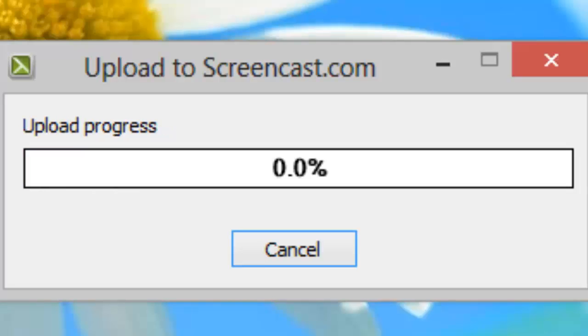It's going to upload in screencast right away after it renders. It renders just quickly because it's a very short video clip that I did. So, we just have to wait for screencast to finish uploading, and then we'll continue with our video.